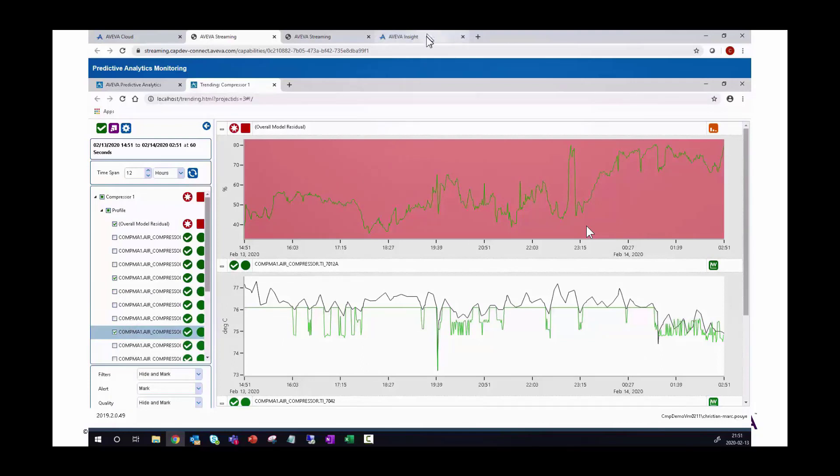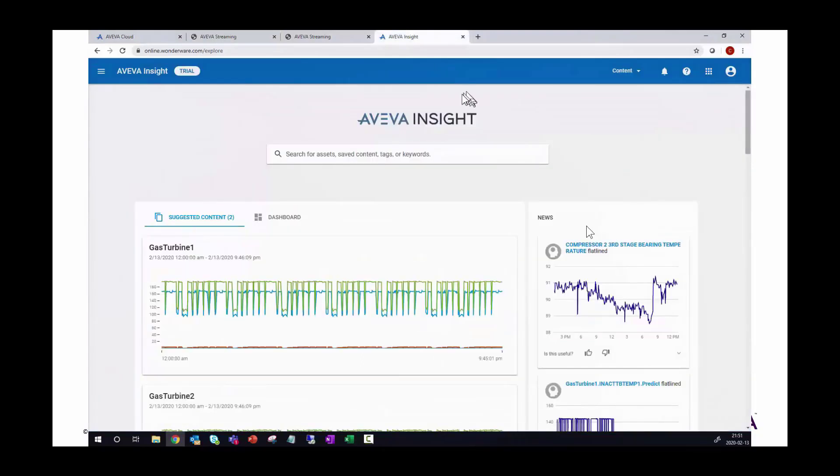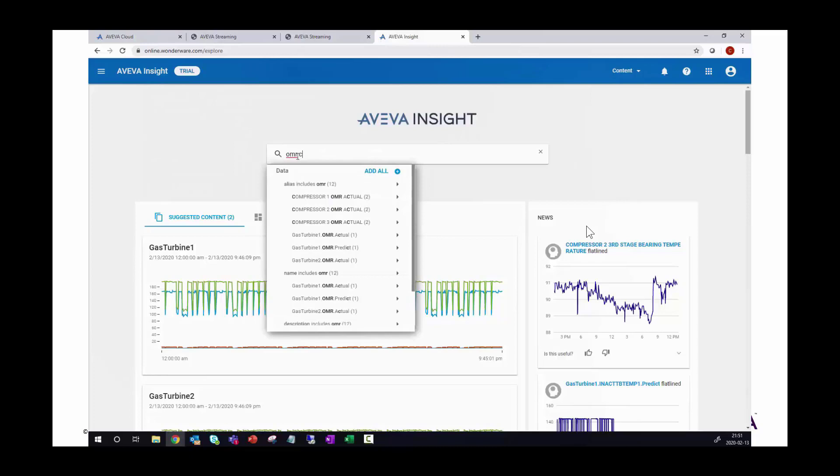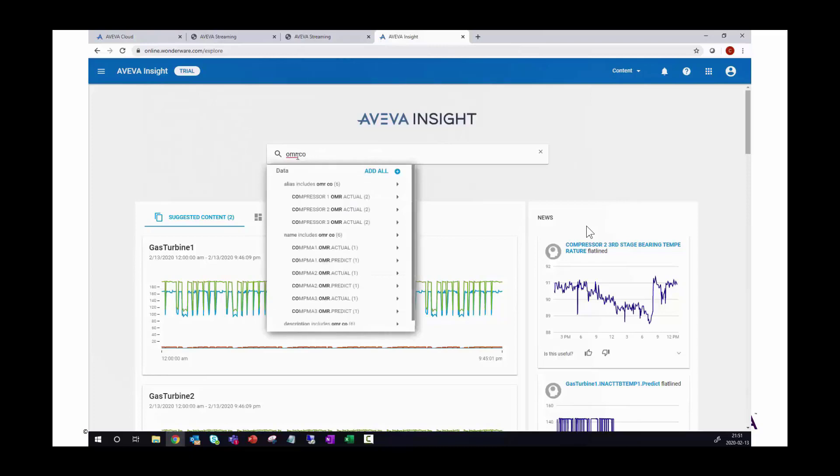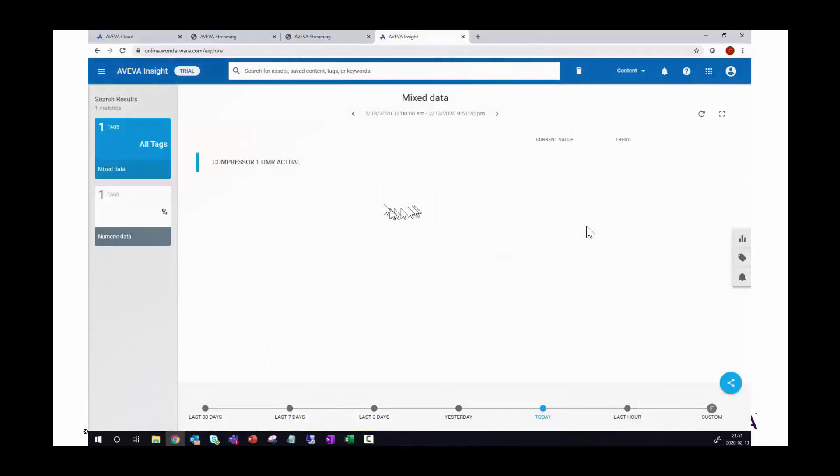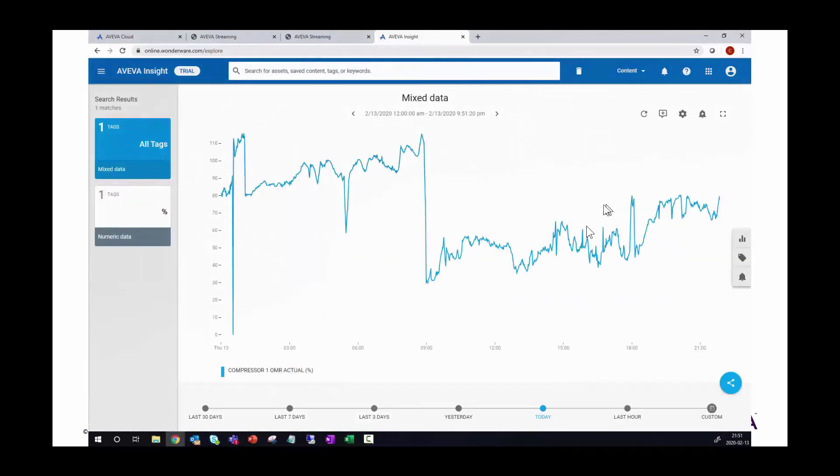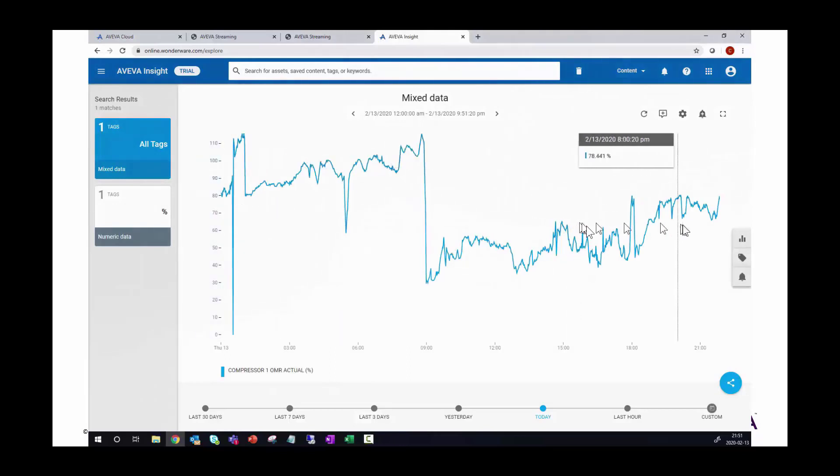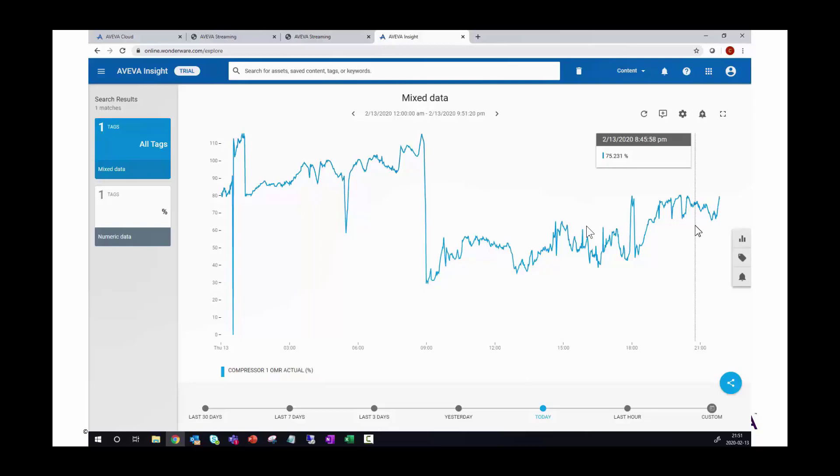Now, let's go to the InSight client. And now I can look at the same results for the overall model residual, so the OMR on my compressor. Compressor one, I'll use the predicted value and display the trend for it. So this is the same results that I've been showing in the monitoring client, but now in InSight along with all the other results, all the other variables that have been predicted from the predictive analytics.